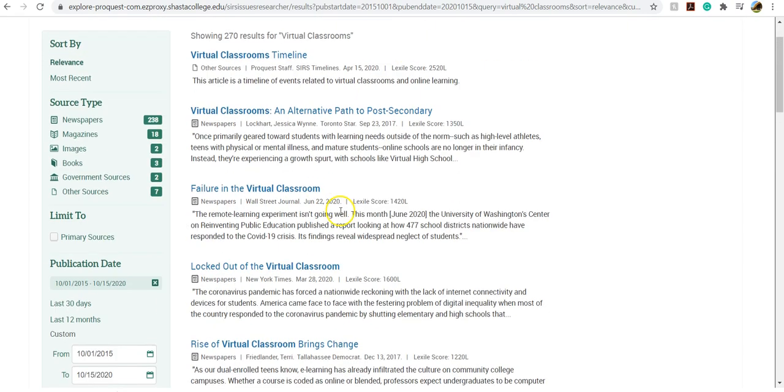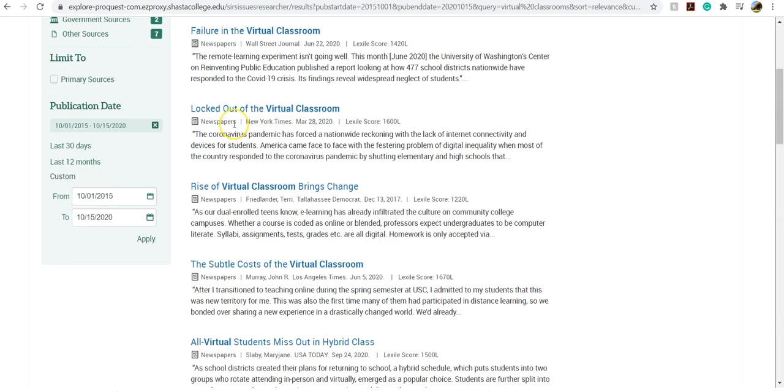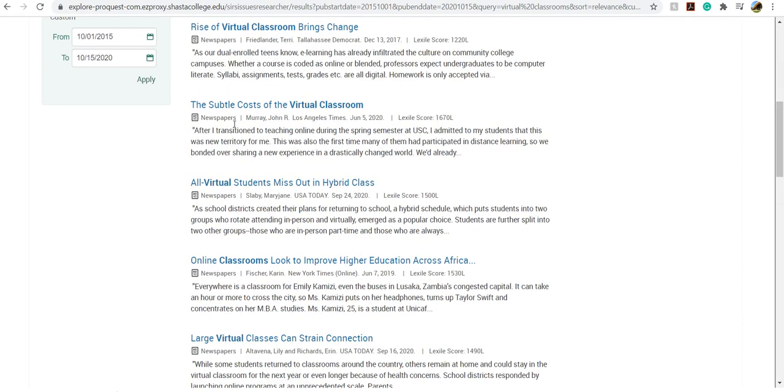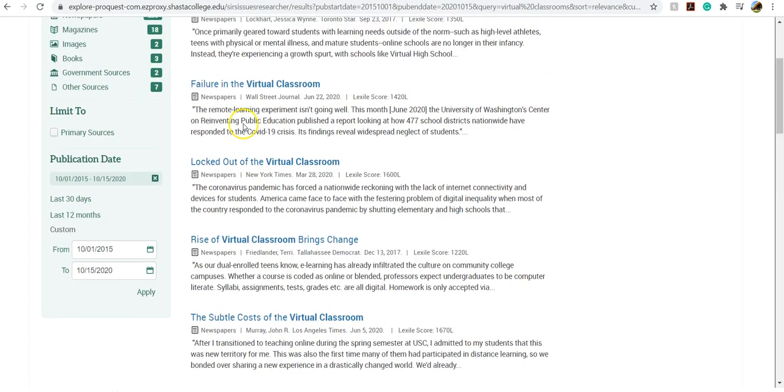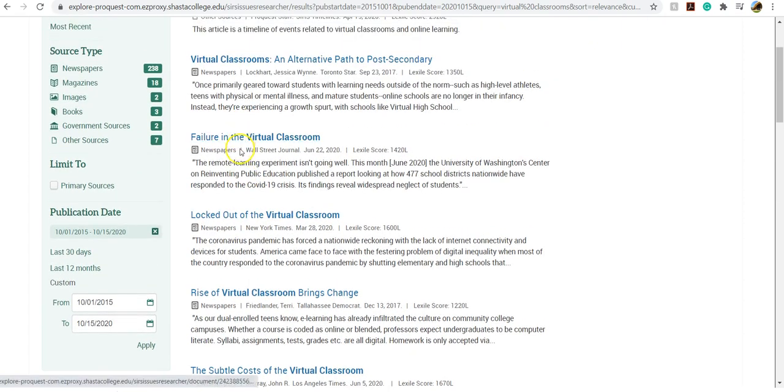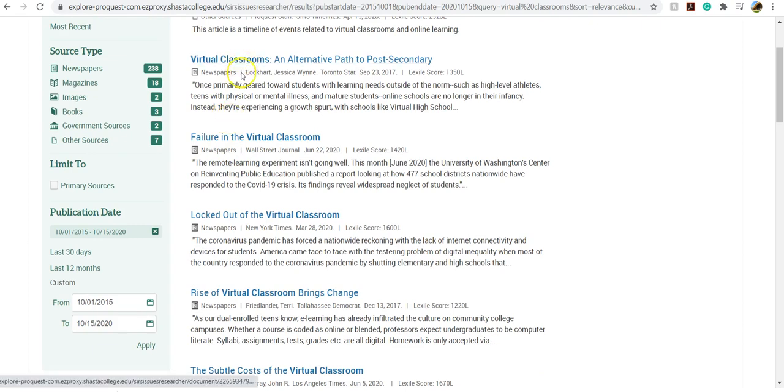Now, as you scroll through and take a look at your sources, you can see here most of them are newspapers. Occasionally you'll get a government source in here, but most of the time in CSRS you'll be finding newspapers that are credible. So I'm going to take a look at this one.